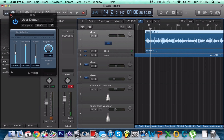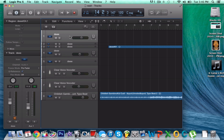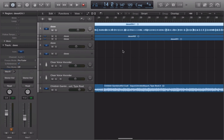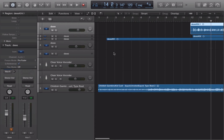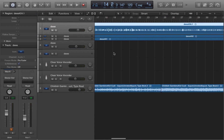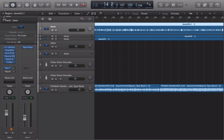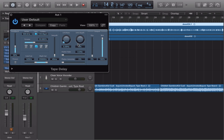So you pretty much got that down packed. After that, you might want to send it to a bus and put some tape delay on it. Go crazy like that. After you have your tape delay and stuff like that on it, just go ahead and have a look.